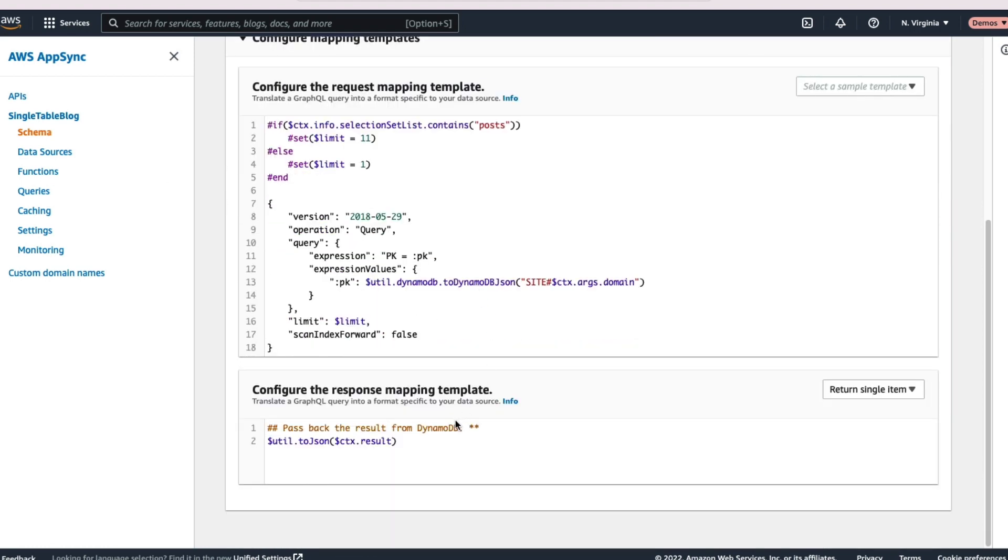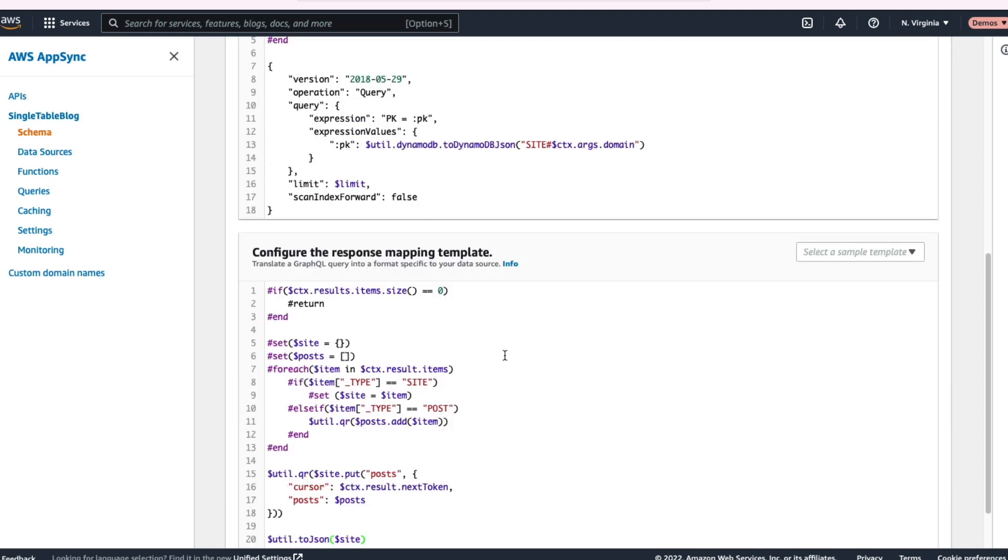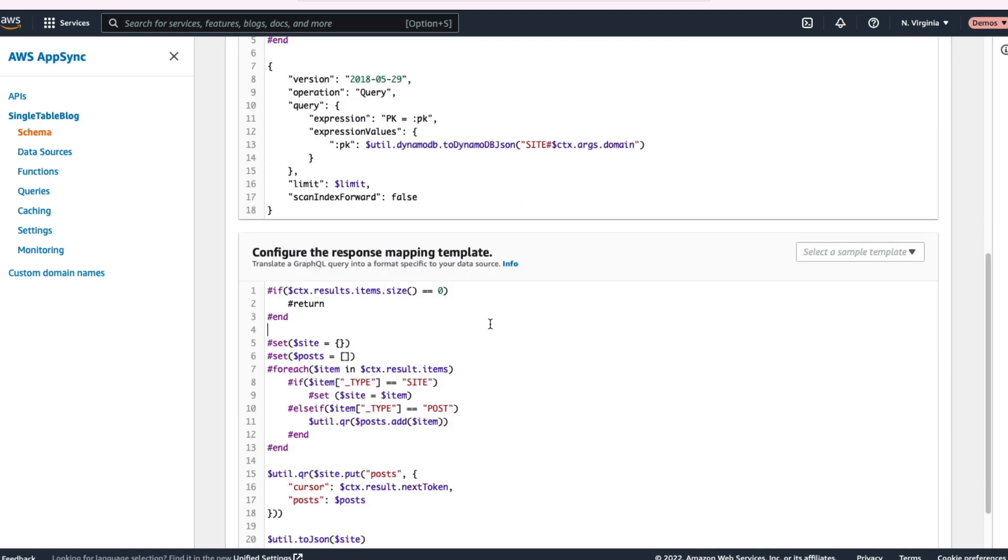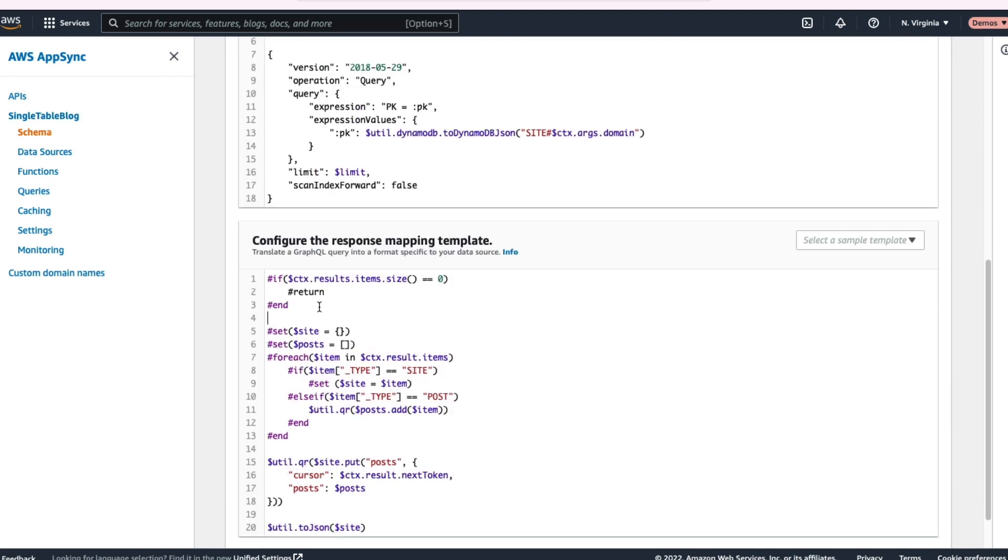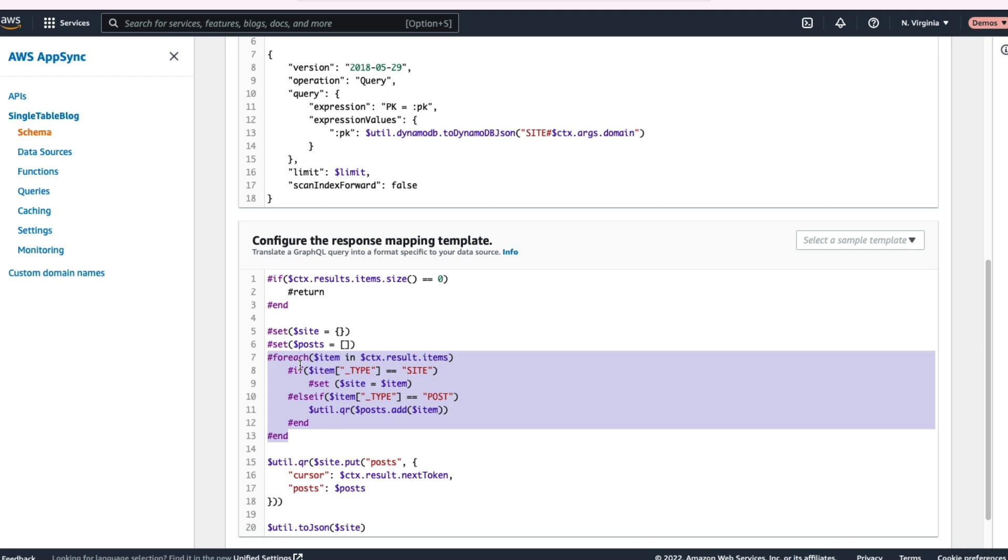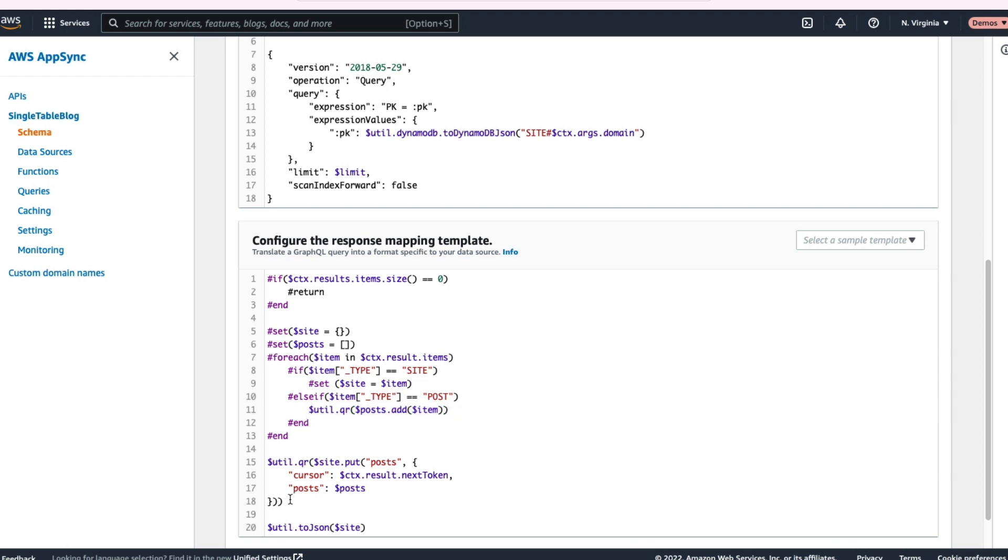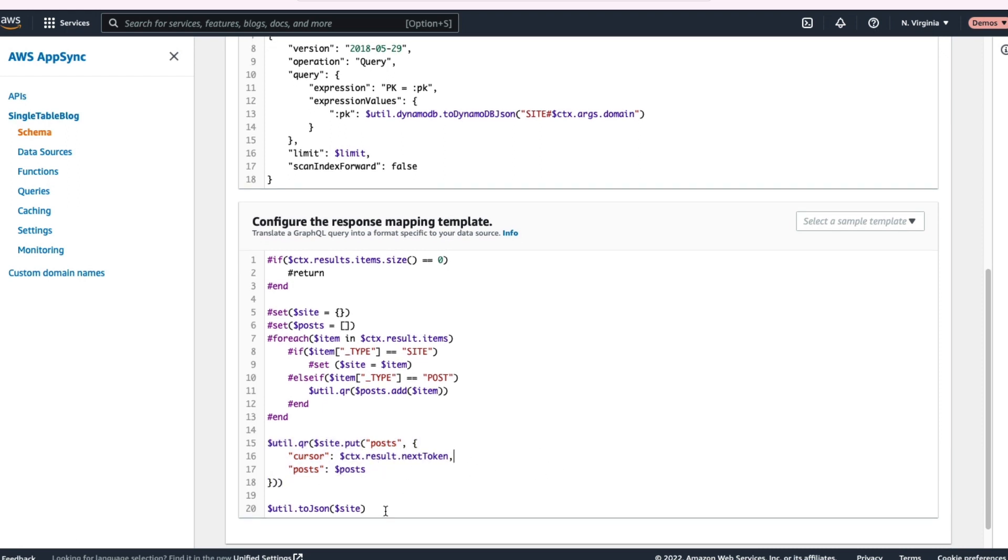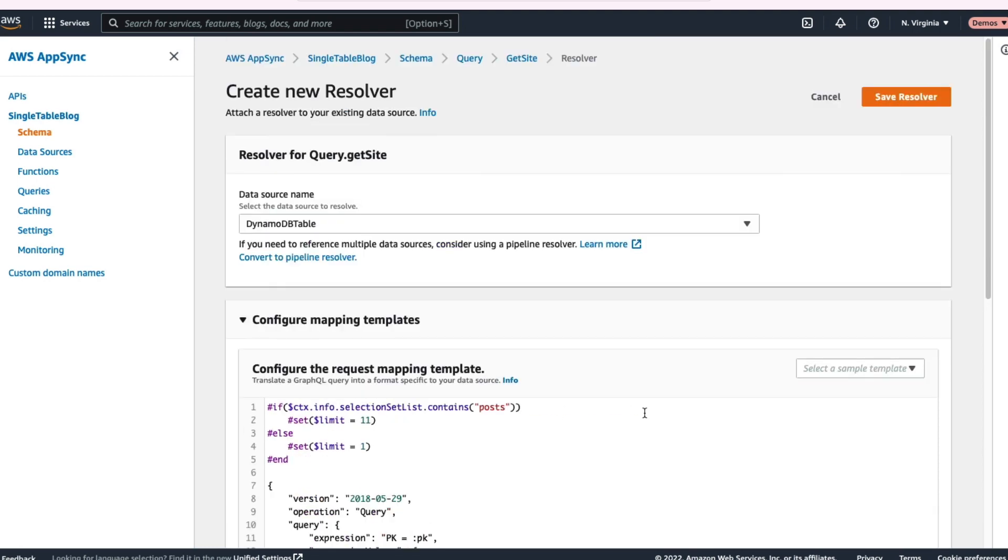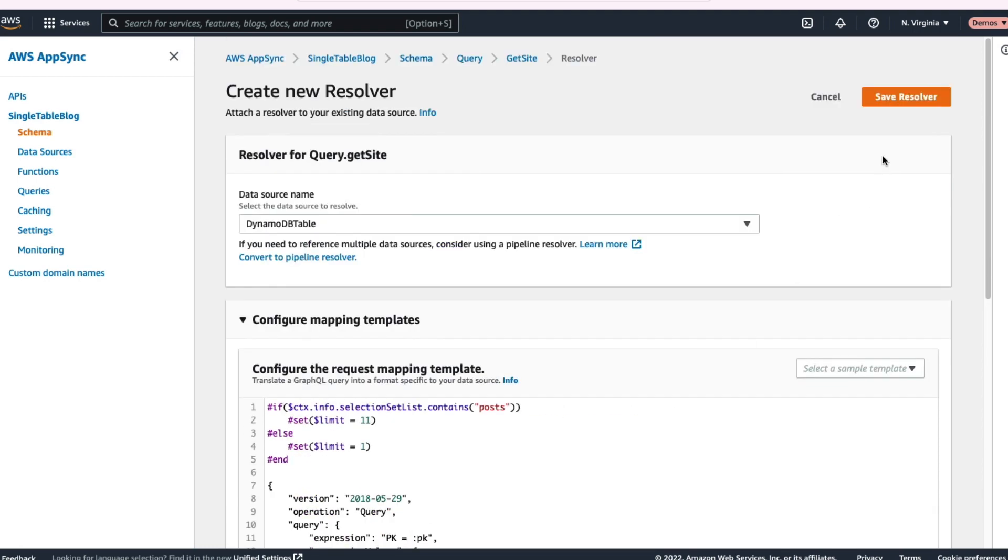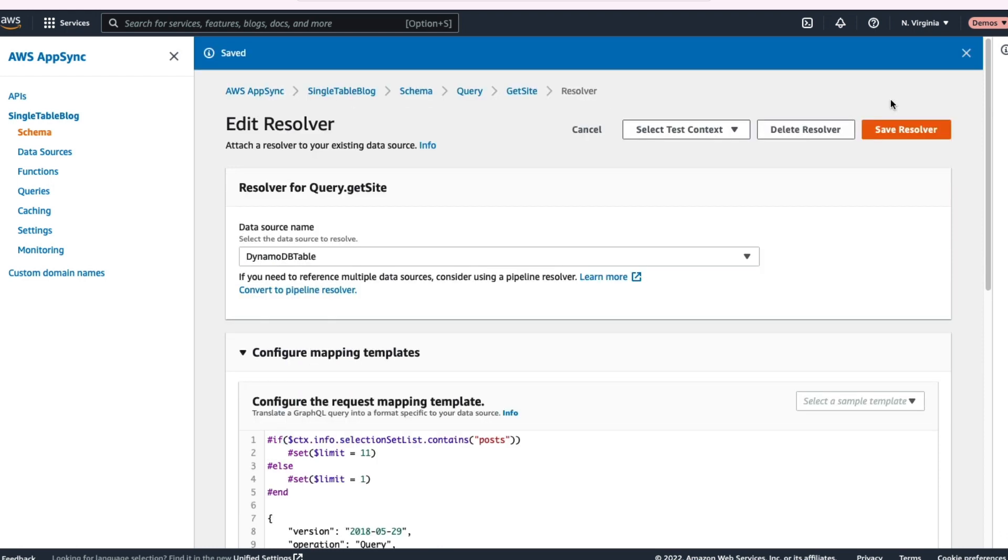Likewise, let's go down into the response mapping template section down here. This is complex as well. You know, at the beginning we're saying hey, if we don't get anything back, we'll just return that. But if we do get some items back, now we need to iterate through that result set and sort of deserialize those, figure out what they are. If it's a site, we'll set that as our site item. If it's of type posts, we'll add it to this posts array. And then later on, we'll add those posts to our site as an attribute, include both the cursor and those posts, and then return it back to our calling client.